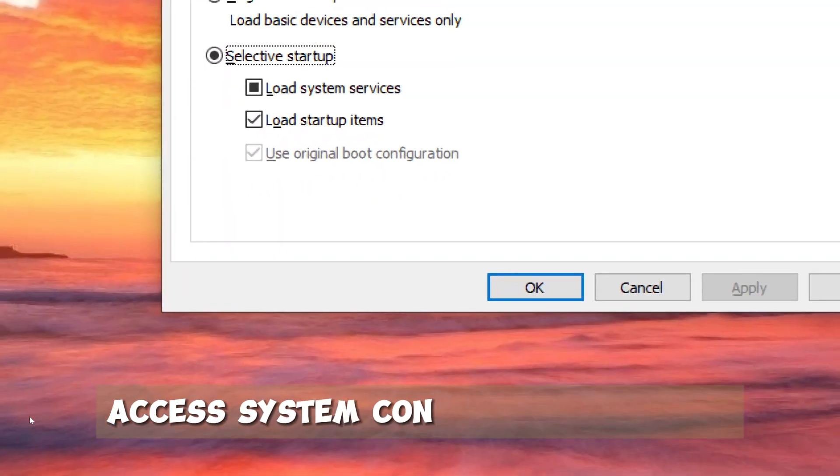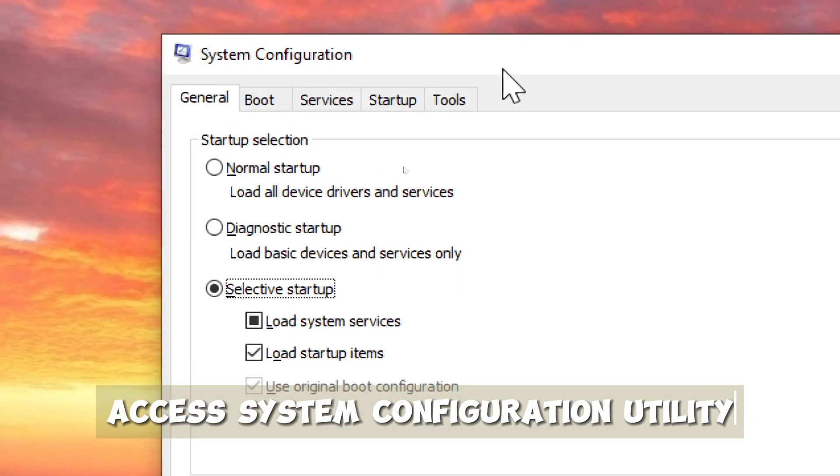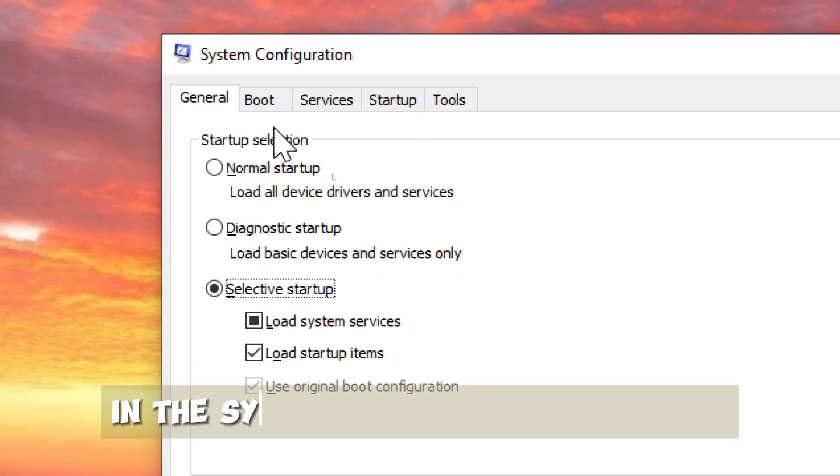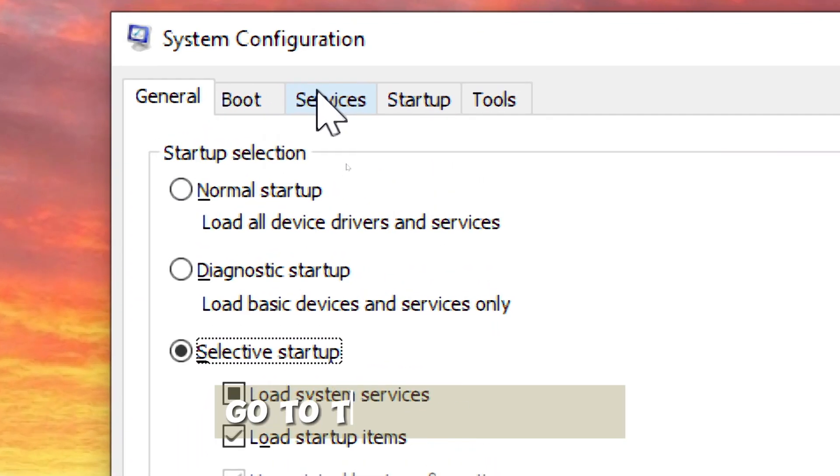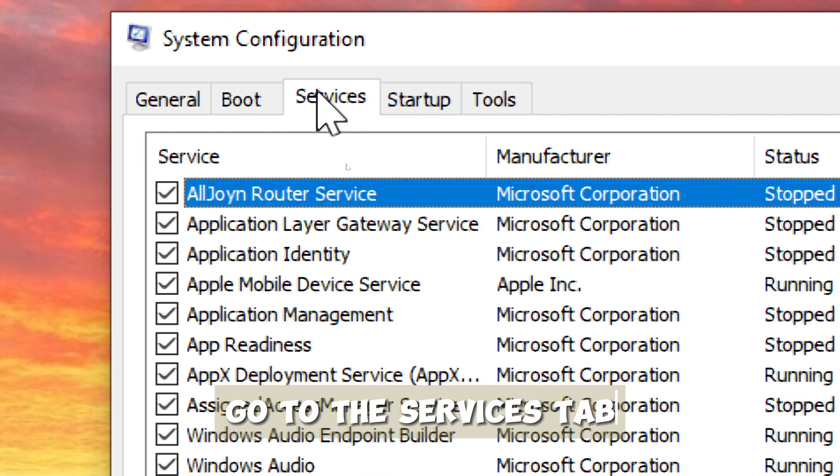Access system configuration utility. In the system configuration window, go to the Services tab.